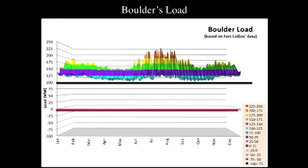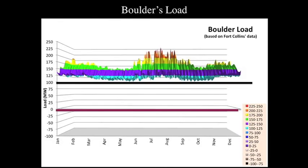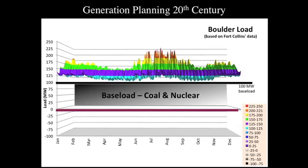Looking at a year, we have our minimum — shown at 100 megawatts — and that's where we would put in our baseload coal and nuclear. For the rest of the year, for all those peaks and valleys, that's where we'd put in our natural gas nimble power plants.